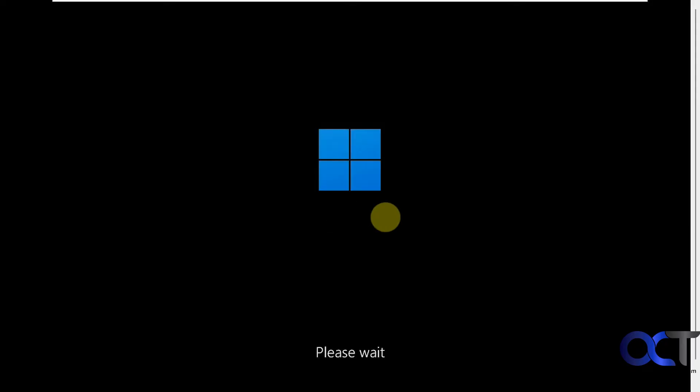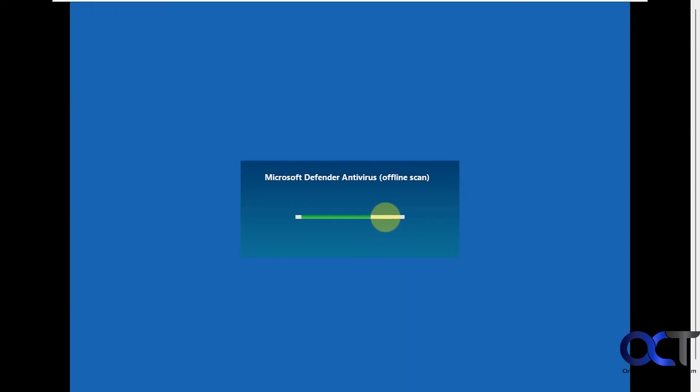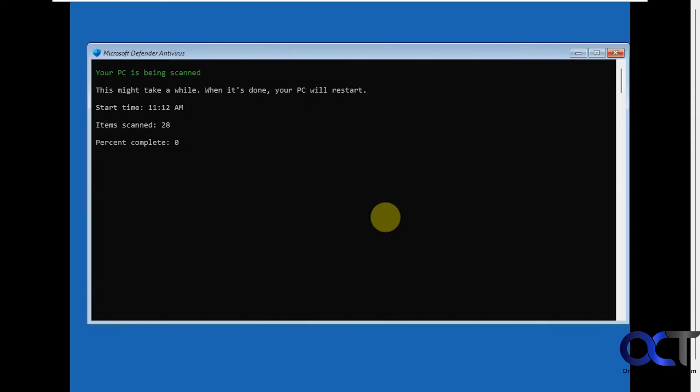Okay, so it'll look like it's starting Windows, but it's really not. All right, so now it's going to start the scan here offline. All right, so now it'll kind of switch to this command line box here. We'll pause the video and then be back when it's almost finished.